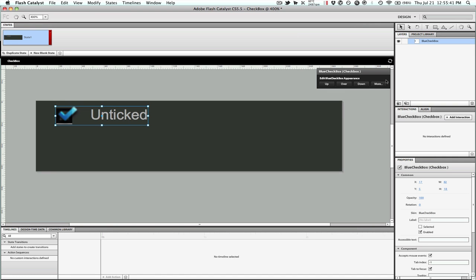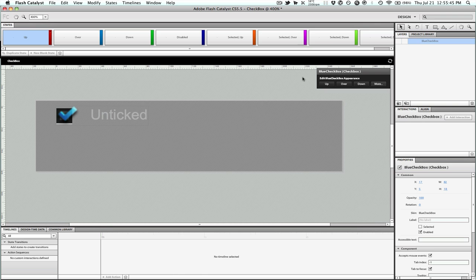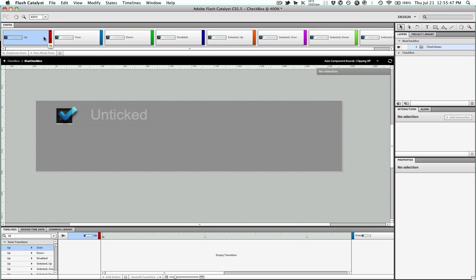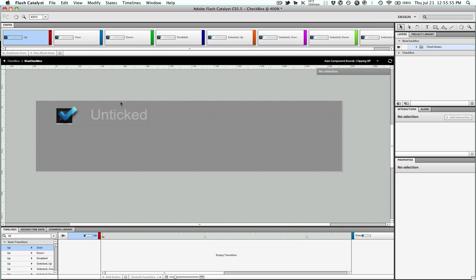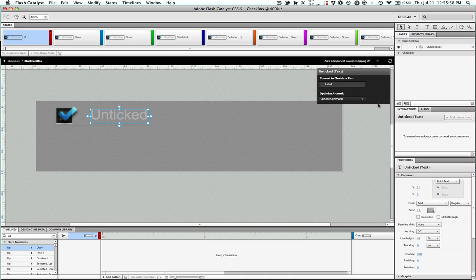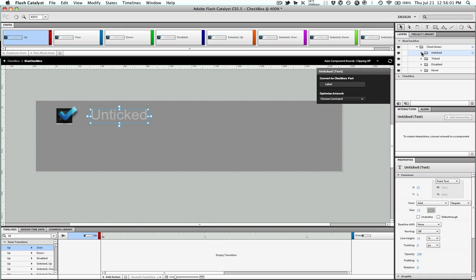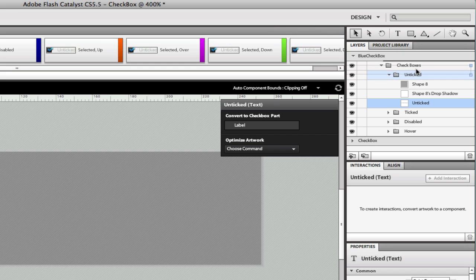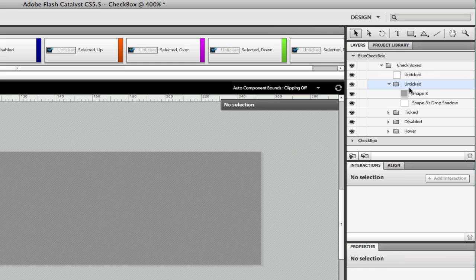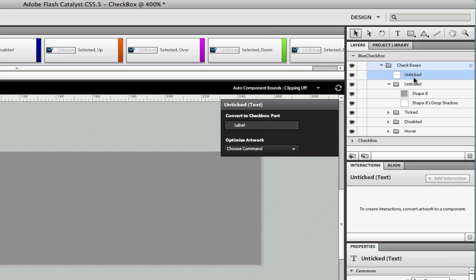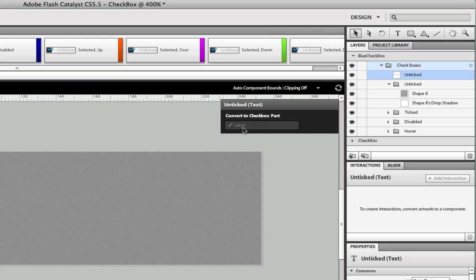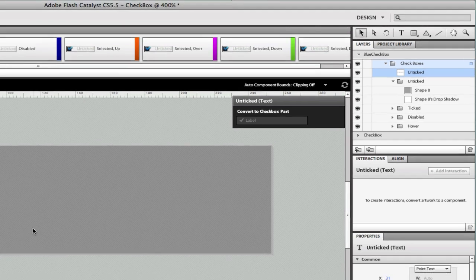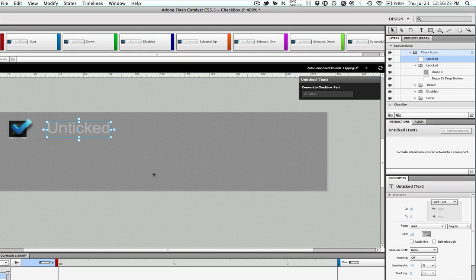Now we need to edit the states of this component, so we'll hit any one of these, and up at the top you can see the different states we have: up, over, down, and then the selected states of the same. First thing we want to do is click this text here, and we want to move this text layer out from under the unticked and just under checkboxes, so this is more of a global layer. With that layer still selected we want to convert to checkbox part, and this is a label. So now when we're in Flash Builder we can add whatever label text we want and it will just work.